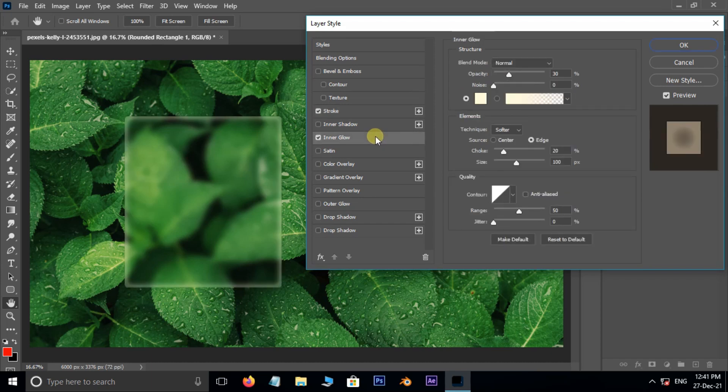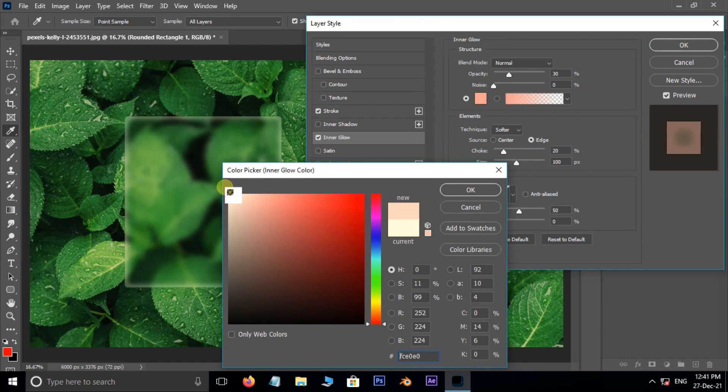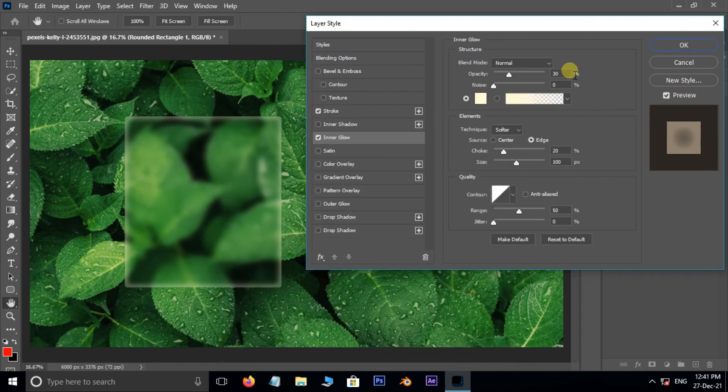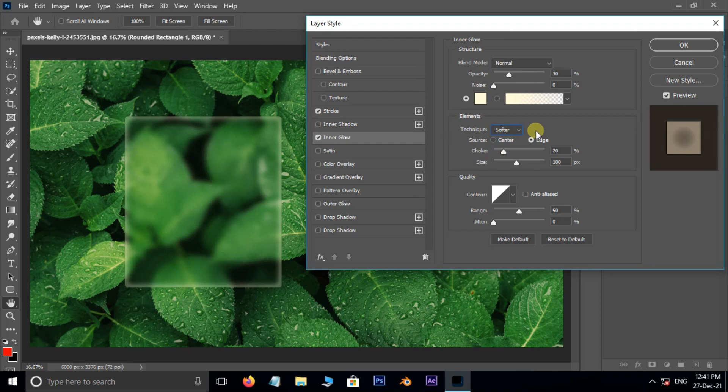Now enable Inner Glow. Here blend mode to normal, set the color to white, opacity 30%, technique softer, source edge, choke 20%, and size 100 pixels.